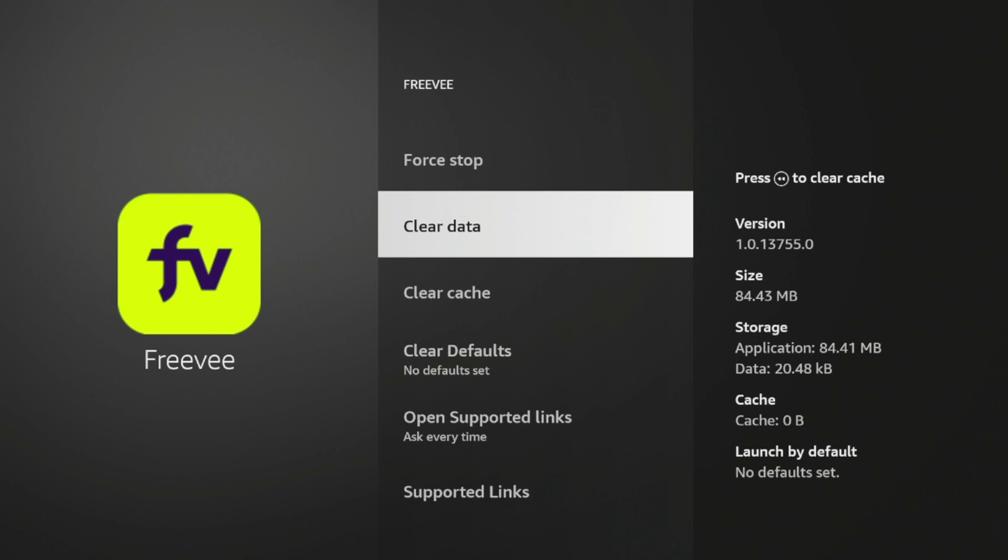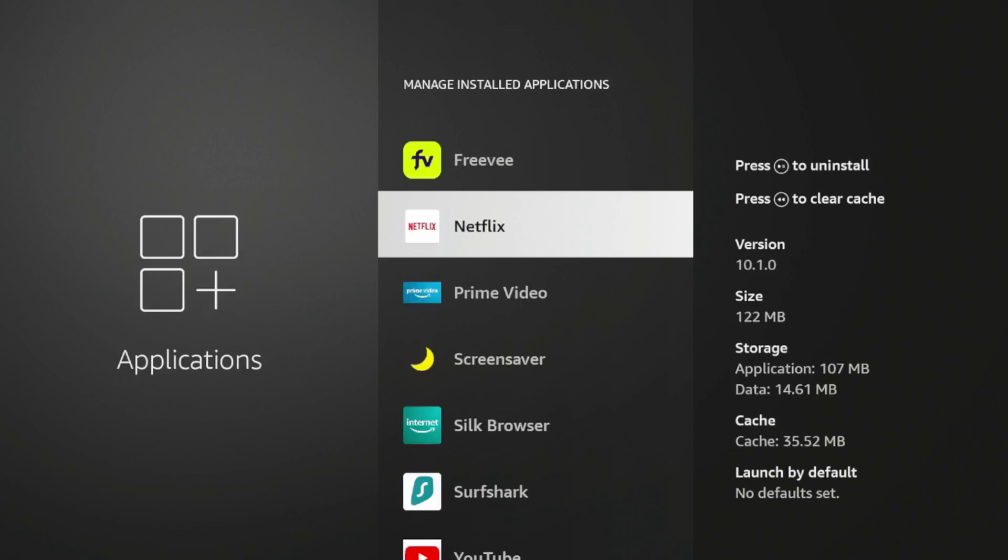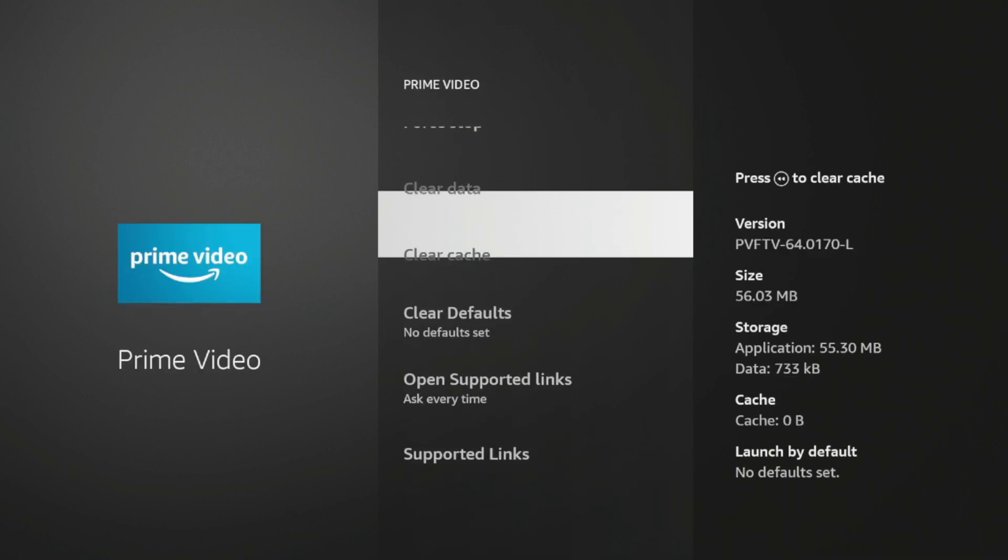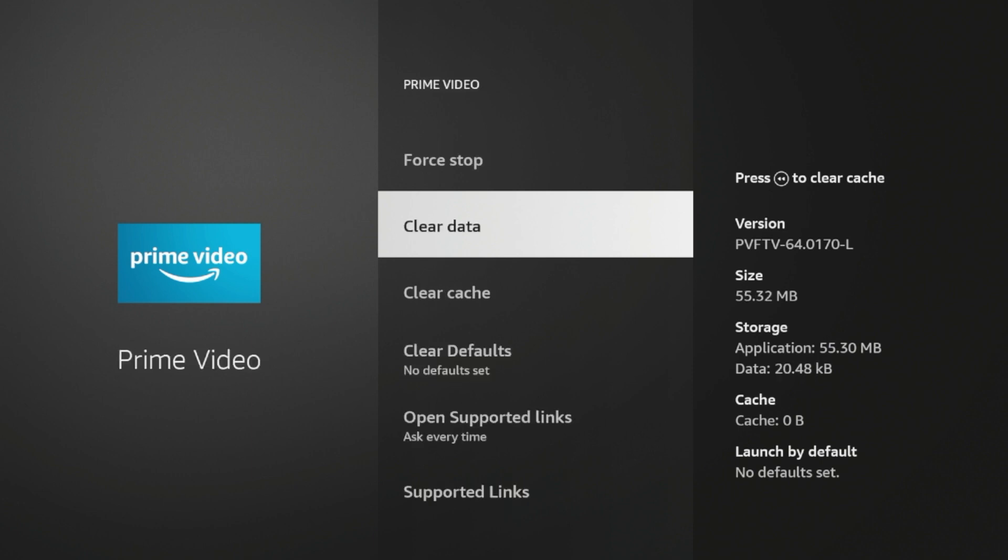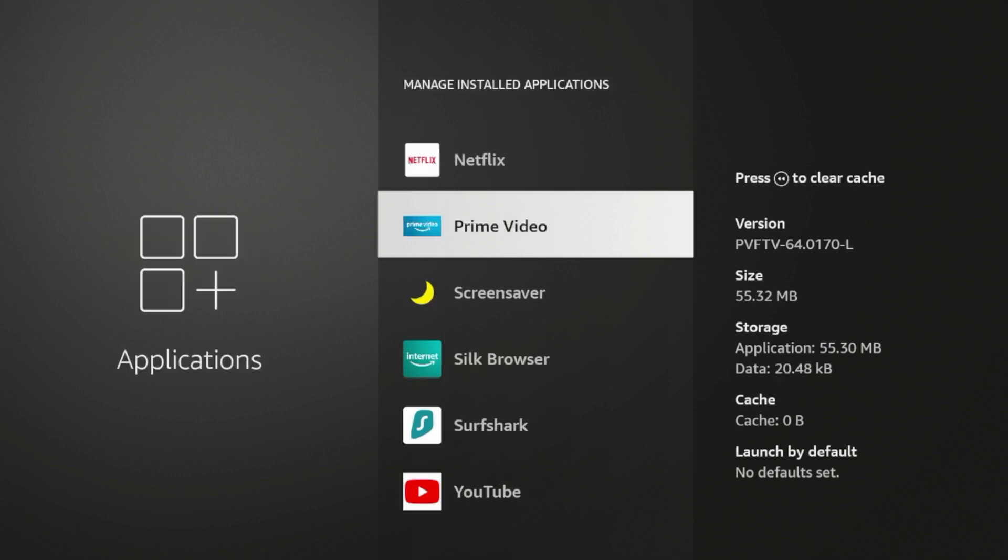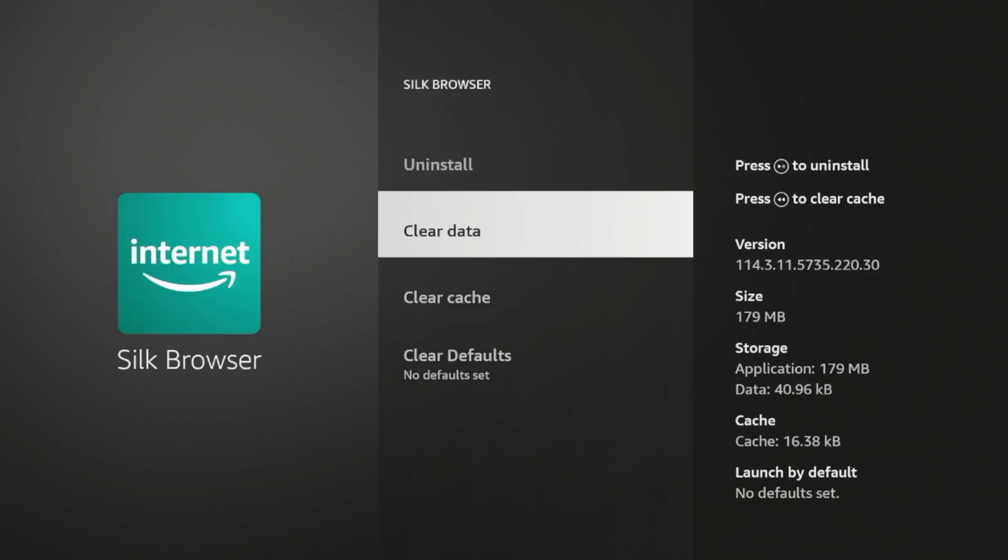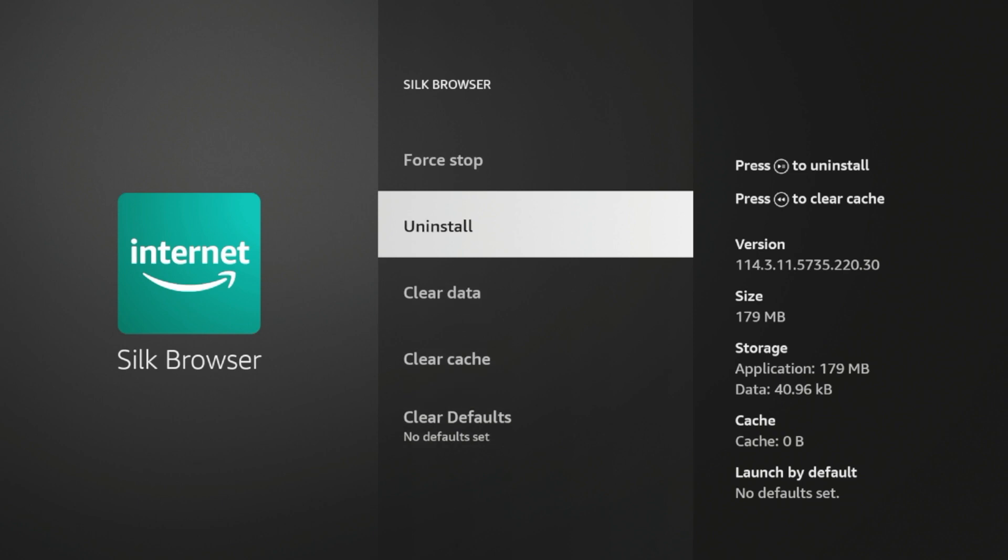So I'm gonna go ahead and start clearing cache for some of these other applications, such as Prime Video. Any application, guys, that you are not using, I would suggest clearing the cache, as it will only help your Fire Stick performance in the background.